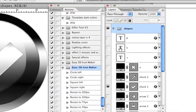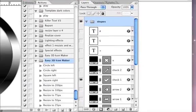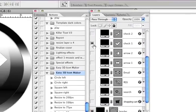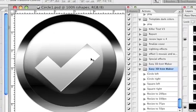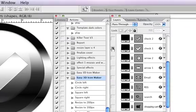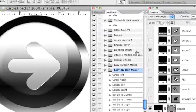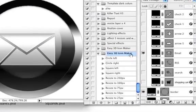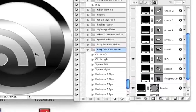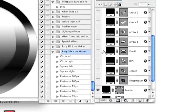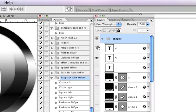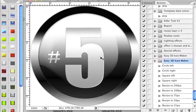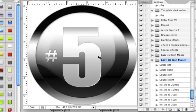Each of these templates comes pre-installed with different shapes. As you can see here, there's a big check mark, there's an arrow, there's an email icon, RSS feed, and also some numbers for you. These things are just to get you started fast so you can create some icons with just a few clicks.